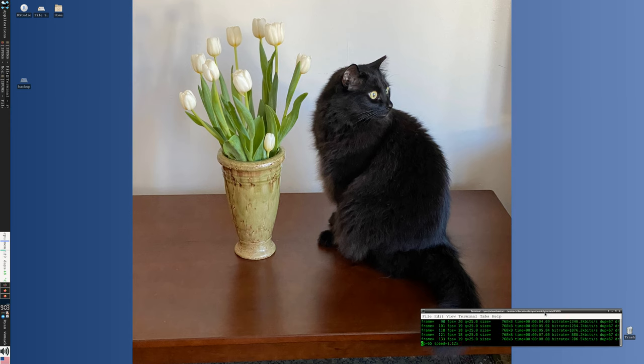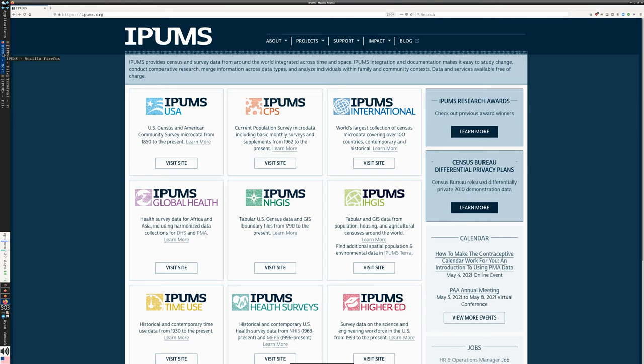Hello, this is Ryan Womack, data librarian at Rutgers University Libraries. This is the beginning of a series that we're going to do broken up in smaller segments on IPUMS. IPUMS is a very large, very rich data source for census and survey data from around the world, as their website will tell you. We're going to have demonstrations of how to use IPUMS USA and how to use IPUMS International.